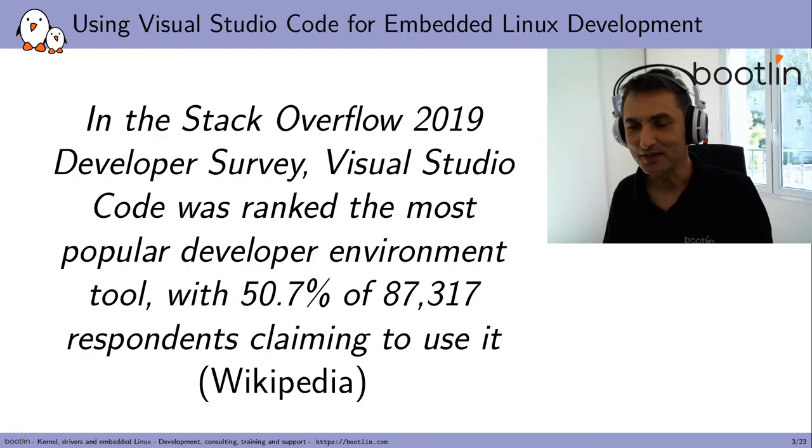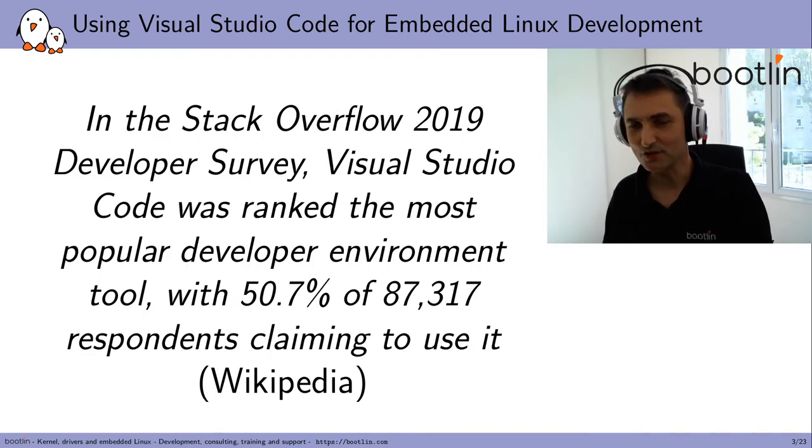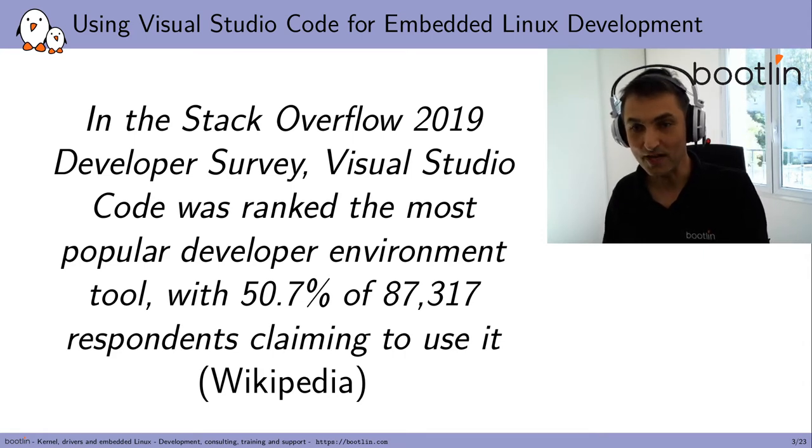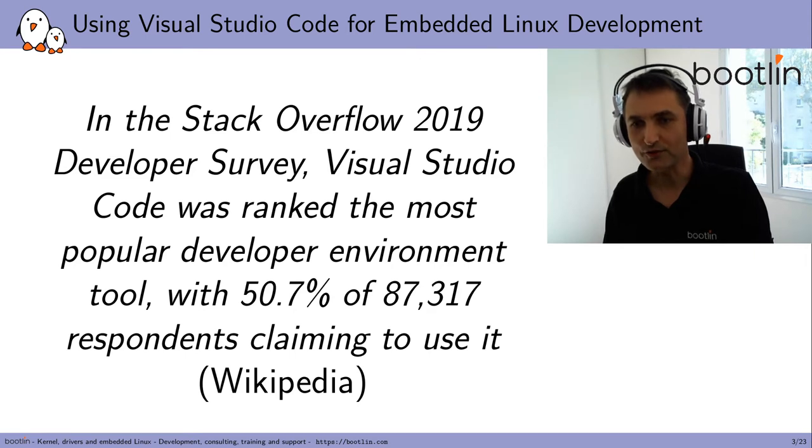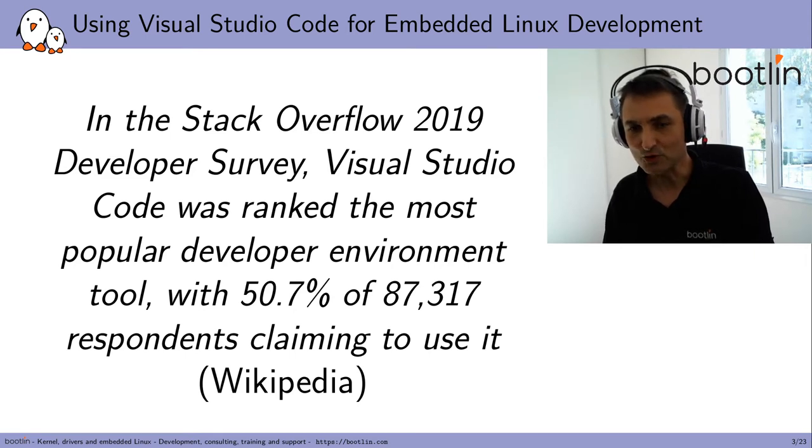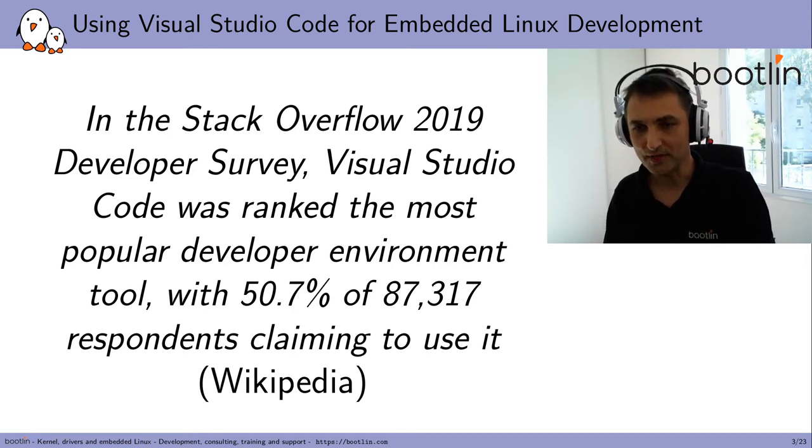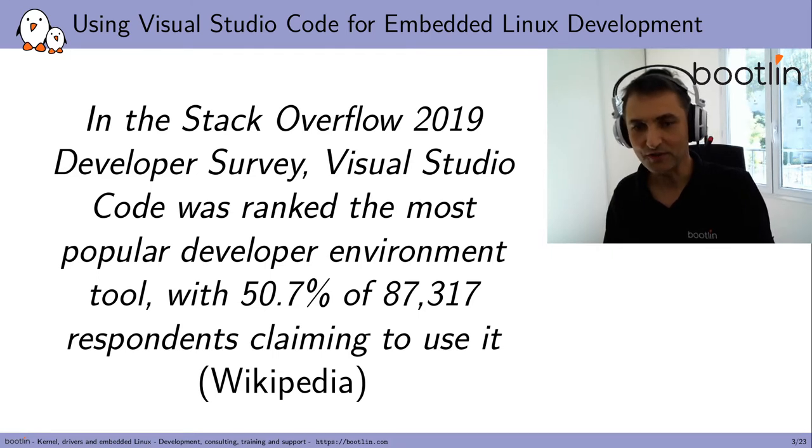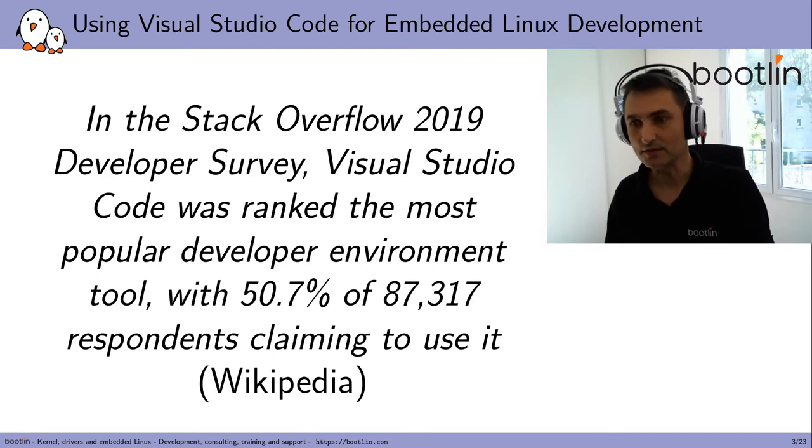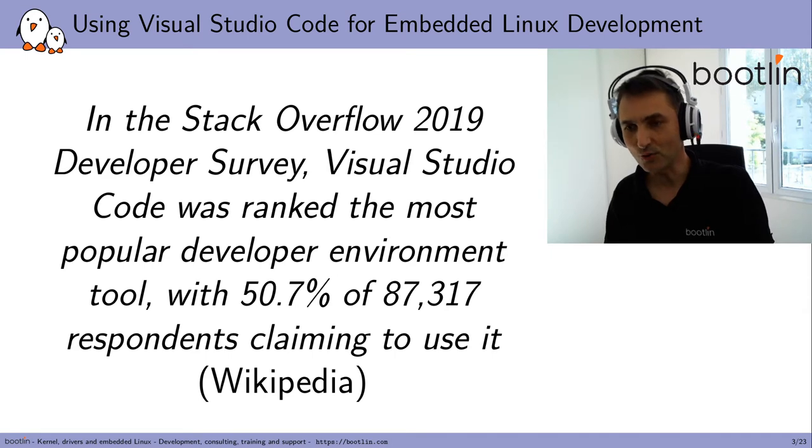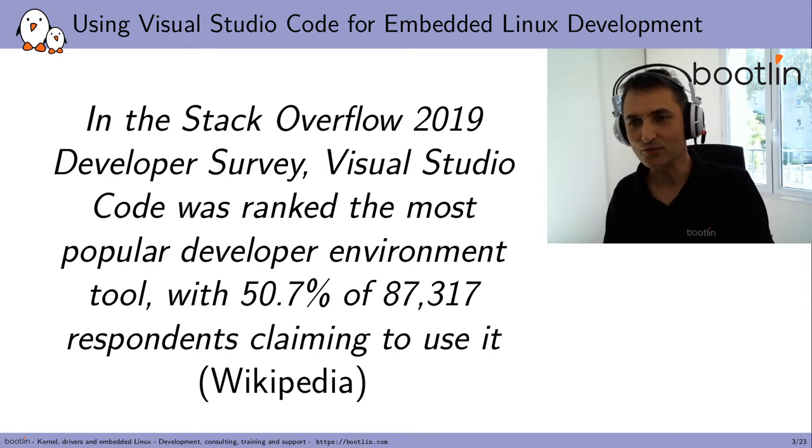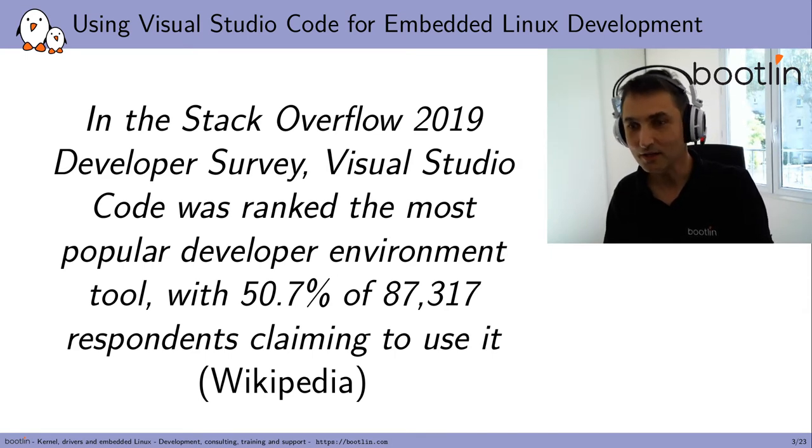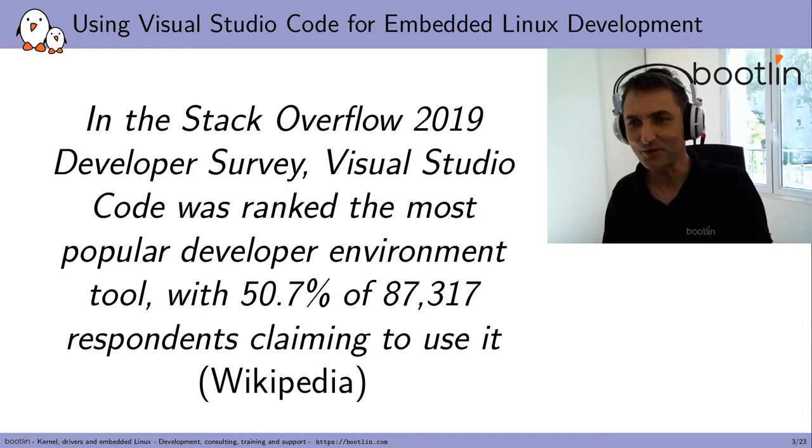I initially proposed this talk after stumbling upon a survey from Stack Overflow from last year, stating that Visual Studio Code was ranked as the most popular development environment in the survey, with more than 50% of the respondents claiming to use it. That's an impressive number. And I was actually looking for other tools, other editors, but I eventually was amazed by this number, so I wanted to know more about that.